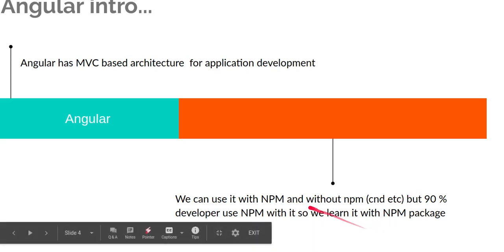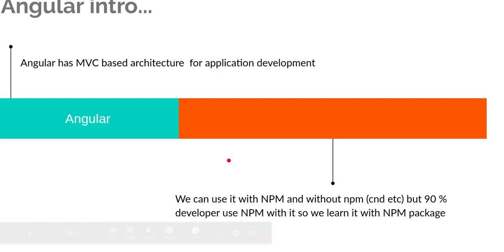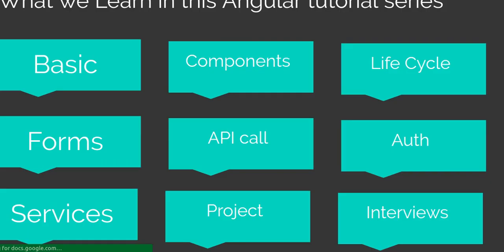I will tell you why this is recommended. I'll make a specific video on it because this is not a video about NPM; this is a video about Angular introduction.